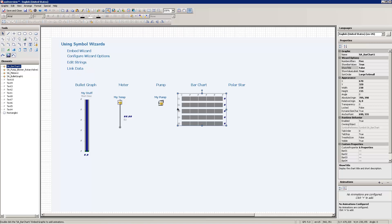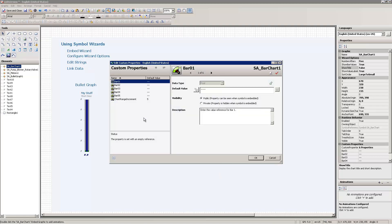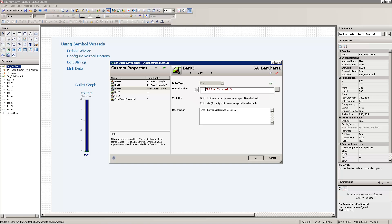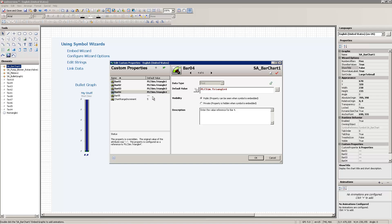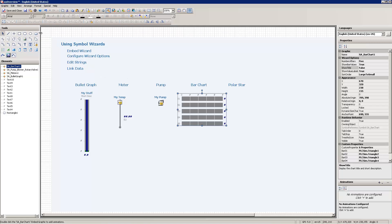So now I'm going to go back down to linking the data here. So I can link the data again through either the substitute references or through the custom properties panel. I'll go back into the custom properties here because they're all the same. And what I'm going to do here is I'm going to put in a reference to my plcsim.triangle. I'm going to copy this again because I'm going to use it a lot. And triangle 1 in the first one. Triangle 2 in the second. Triangle 3 in the third. Triangle 4 in the fourth. Triangle 5 in the fifth variable here. This chart range increment, I'm going to leave at 5 and I'll explain when we go to runtime what that does.